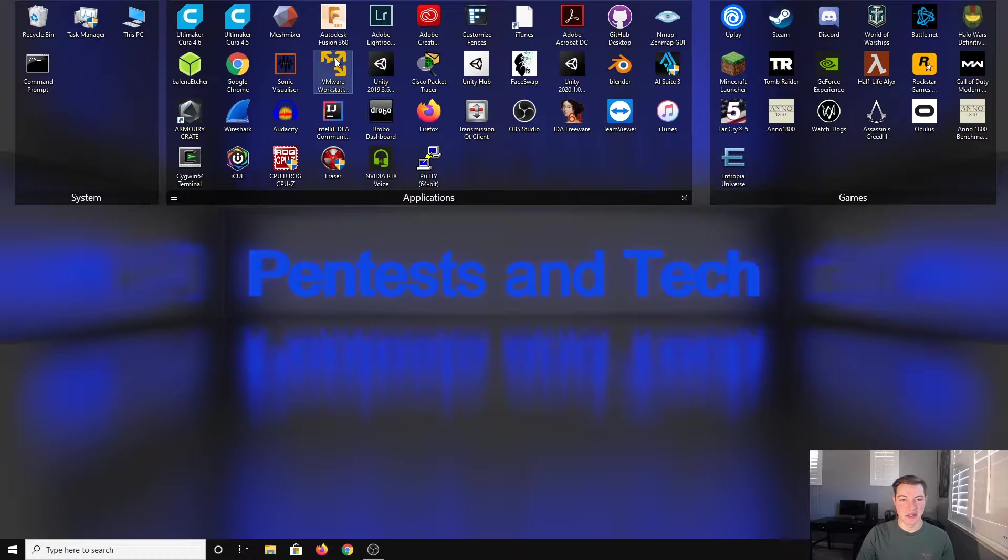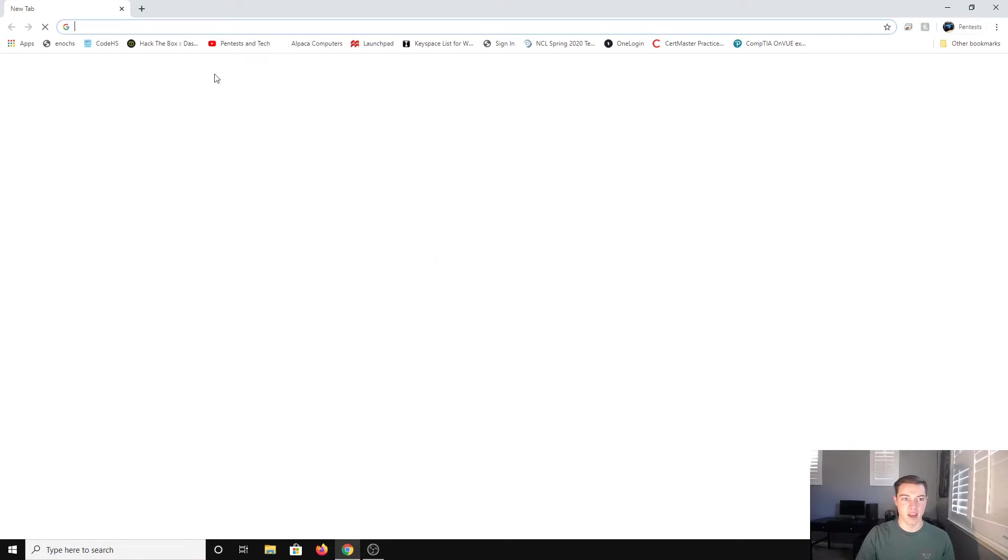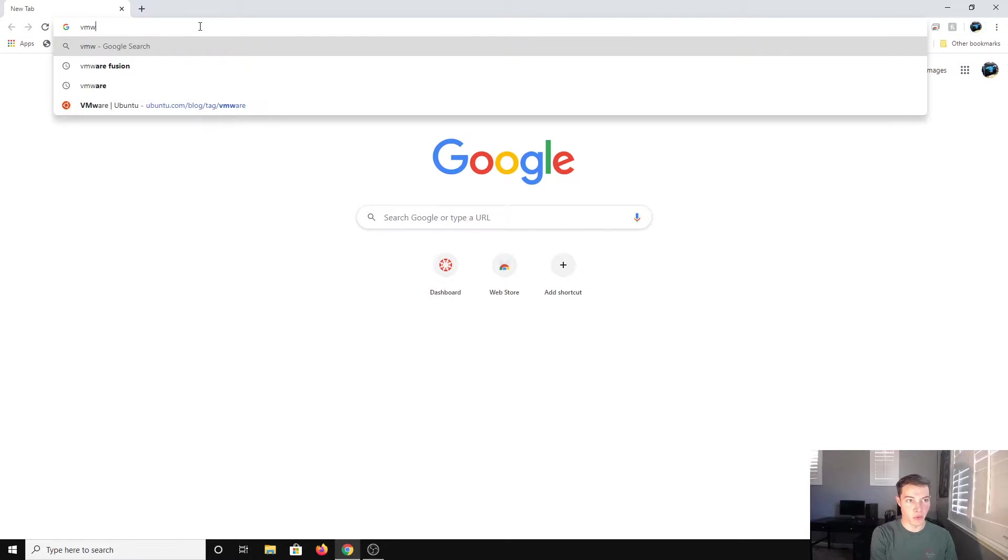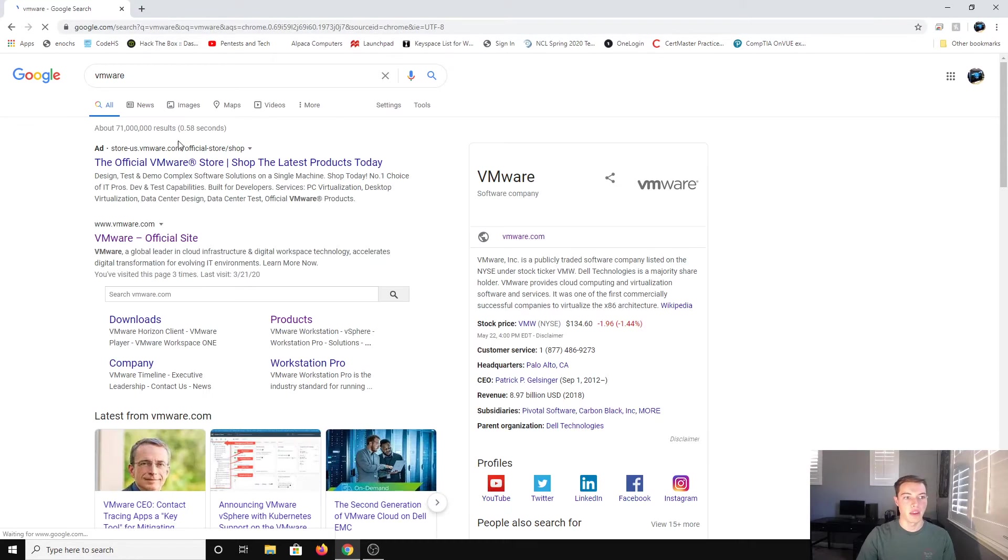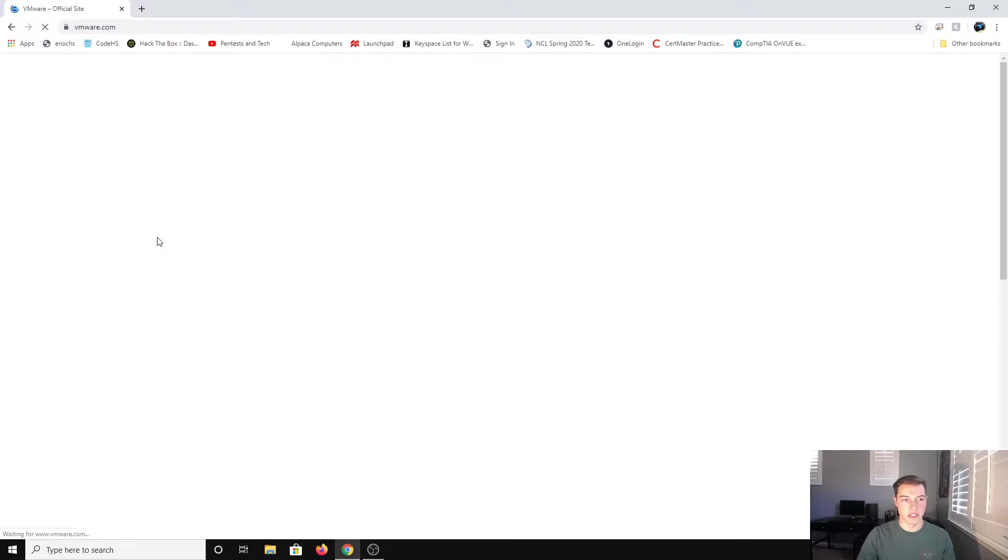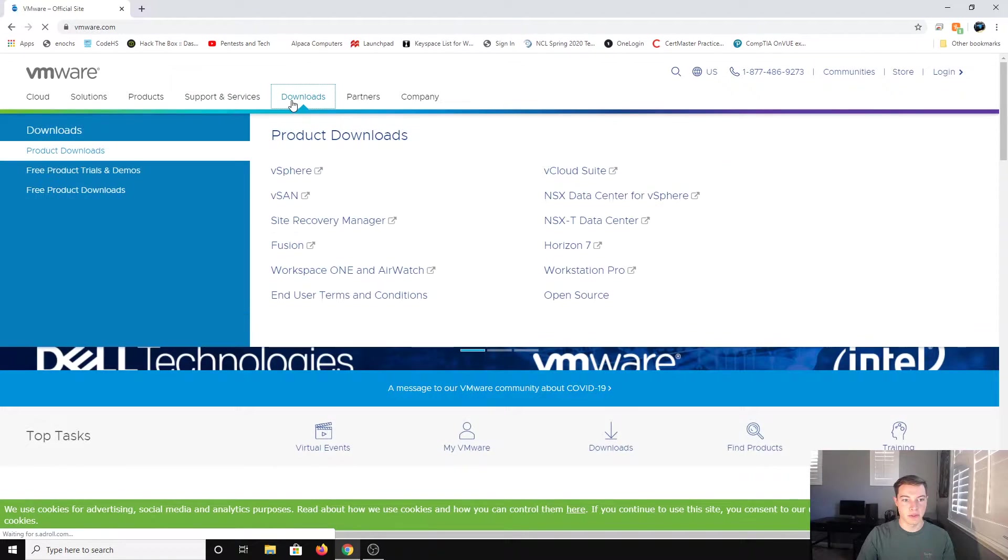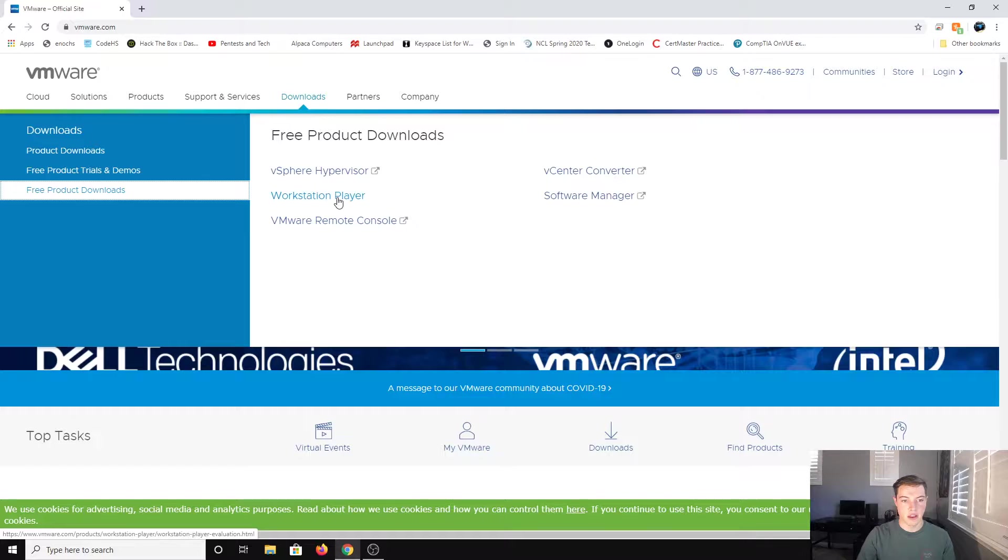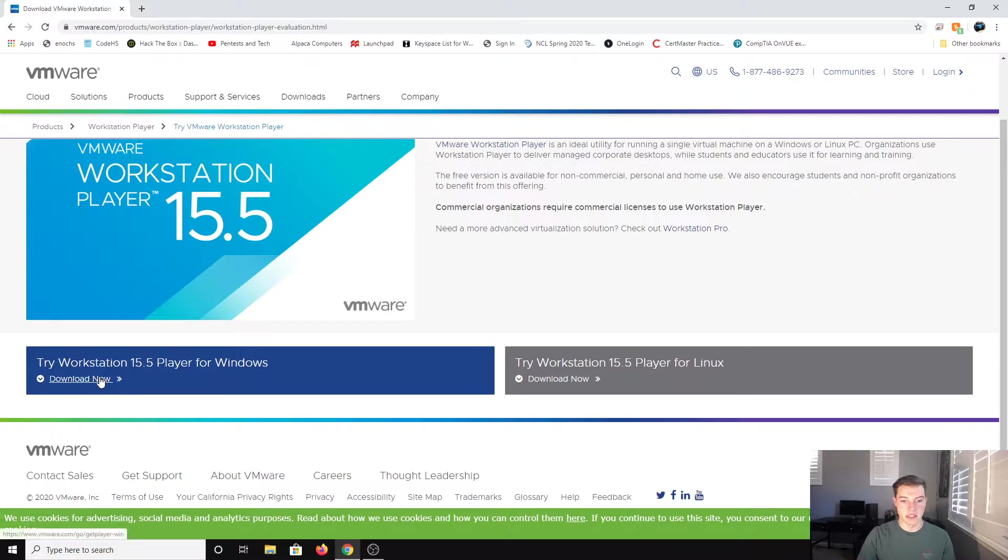First thing you're going to do is get VMware Workstation. So I already have that, but we're going to walk you through it. Go to the official VMware site, go to downloads, and then you want free product downloads. We want Workstation Player because that is the free version. You can say download now on the left.